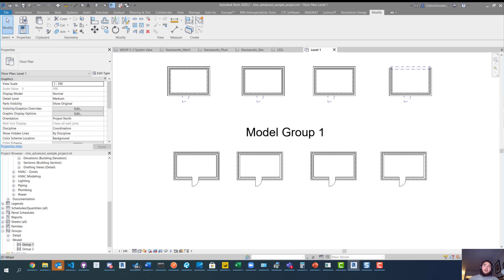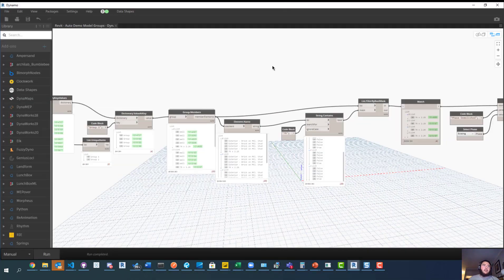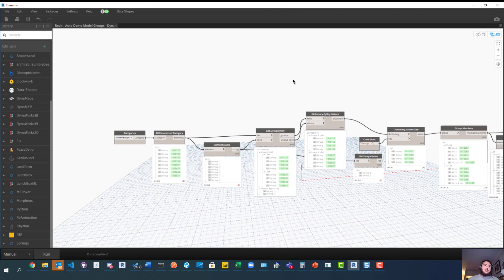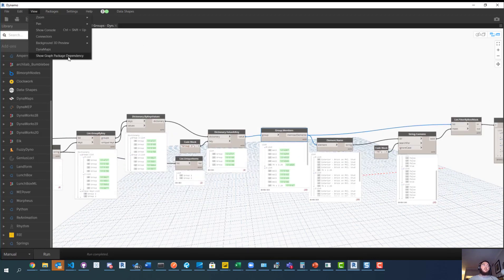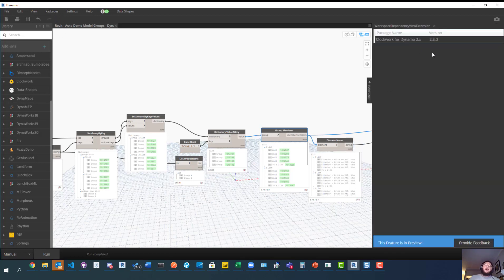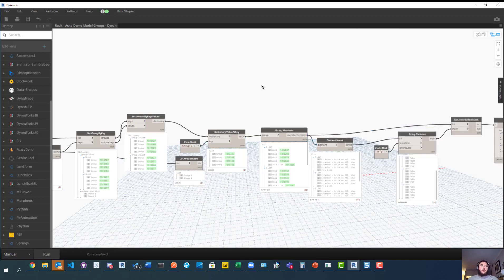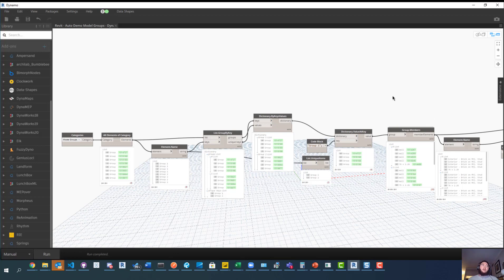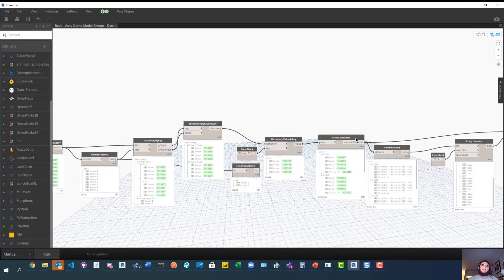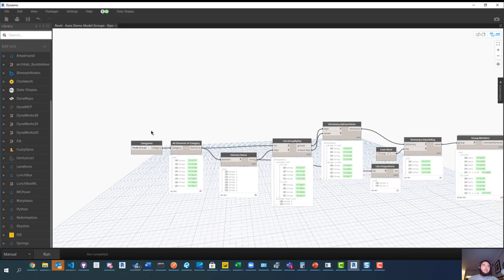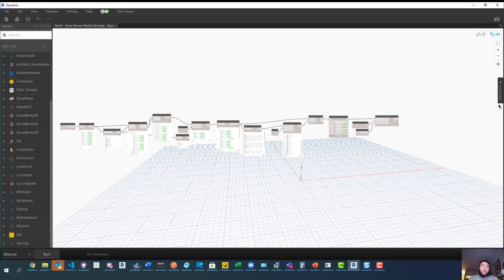What I'm going to show you is a Dynamo script — it's very short and easy. You can follow along and build it yourself. There is one package associated with this, or you can download the Dynamo script below via a link to my OneDrive. Just find a folder with a similar name to this video and download the script. Make sure to also download the Clockwork for Dynamo 2.x package — or whichever version applies to you.